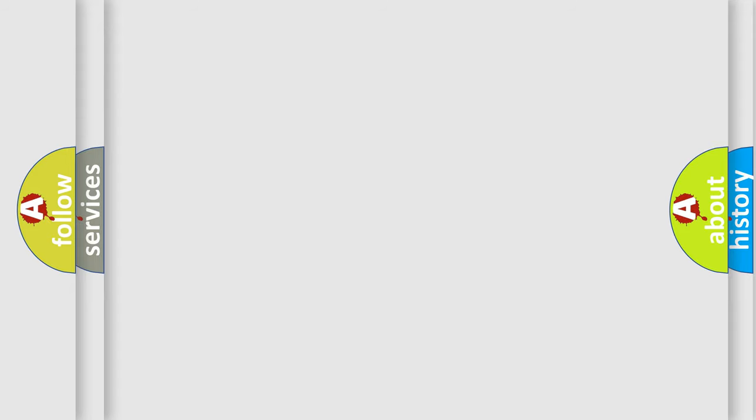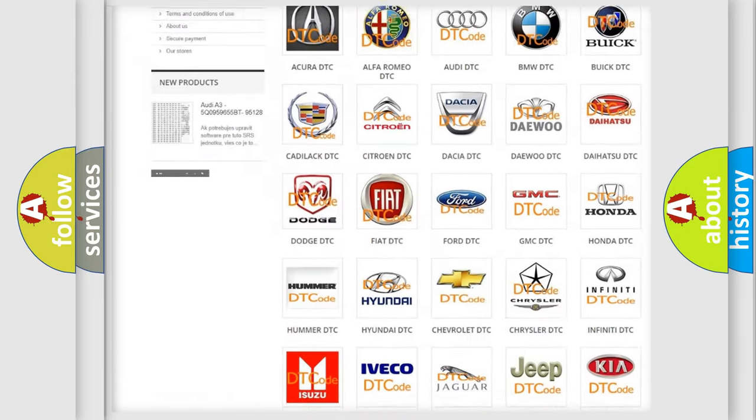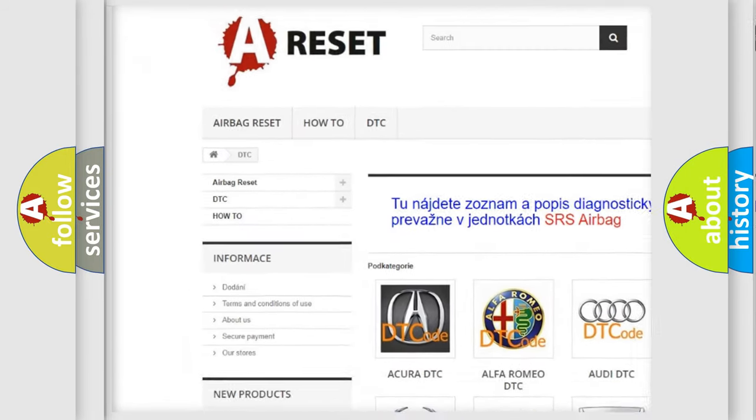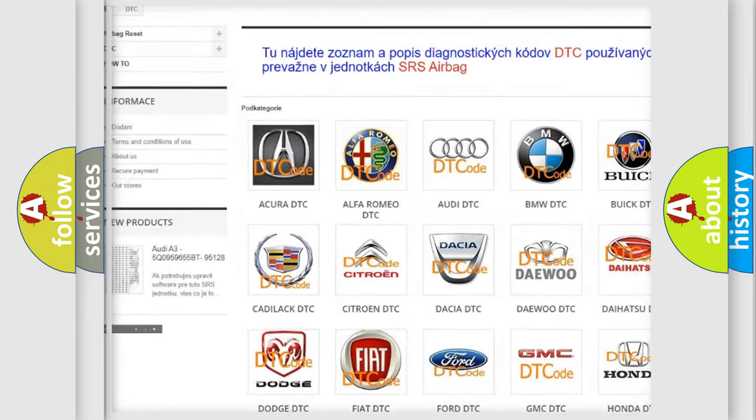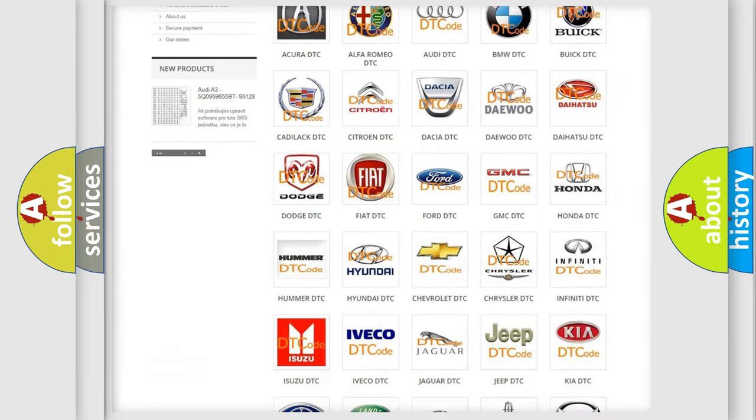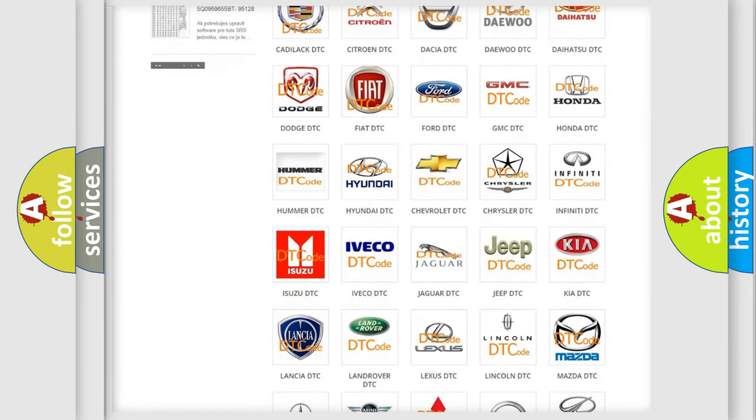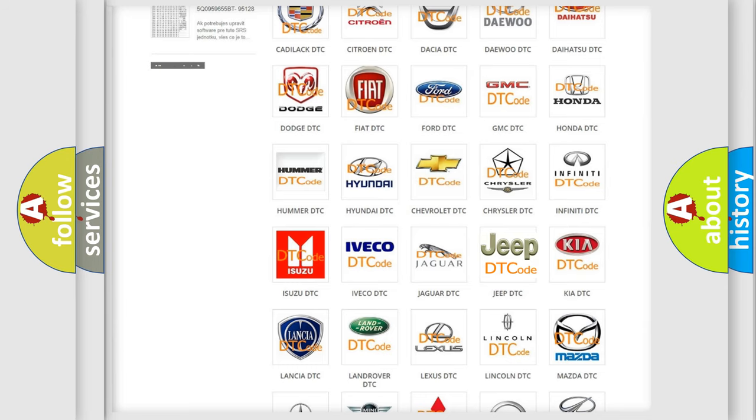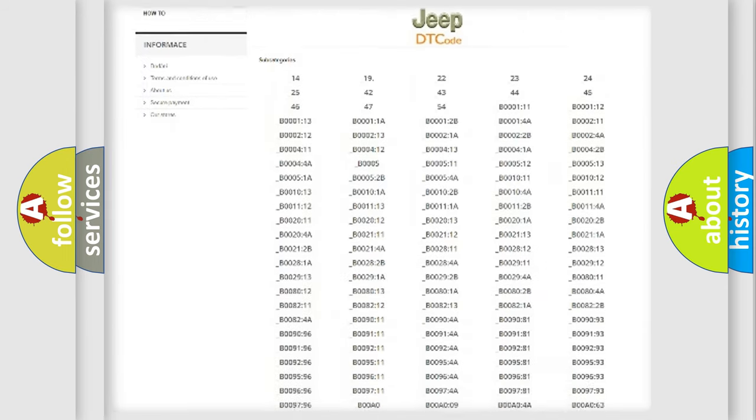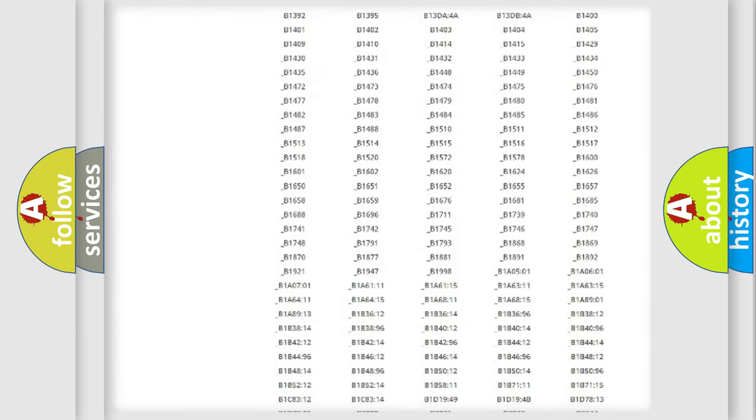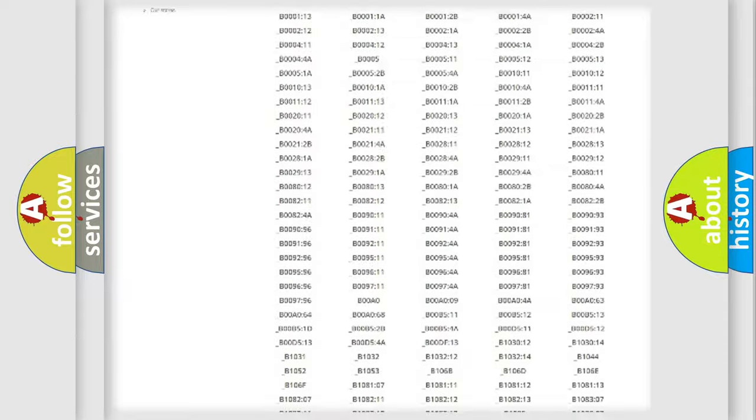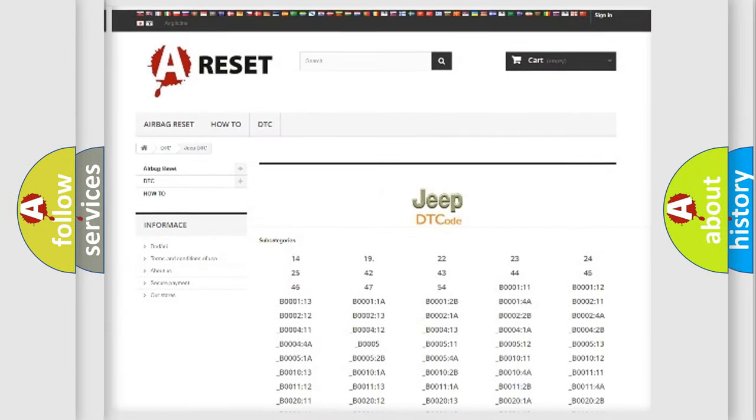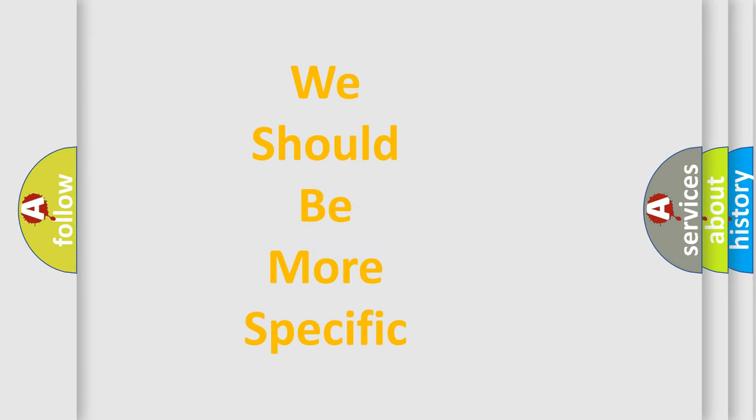Our website airbagreset.sk produces useful videos for you. You do not have to go through the OBD2 protocol anymore to know how to troubleshoot any car breakdown. You will find all the diagnostic codes that can be diagnosed in Jeep vehicles, and many other useful things. The following demonstration will help you look into the world of software for car control units.